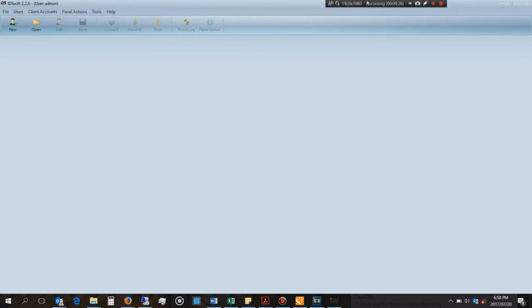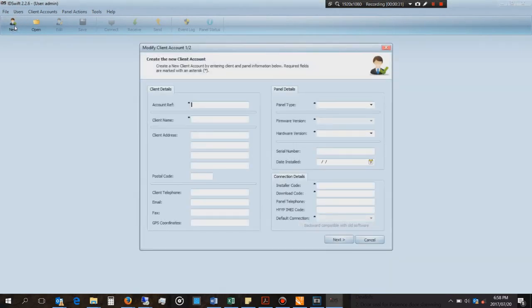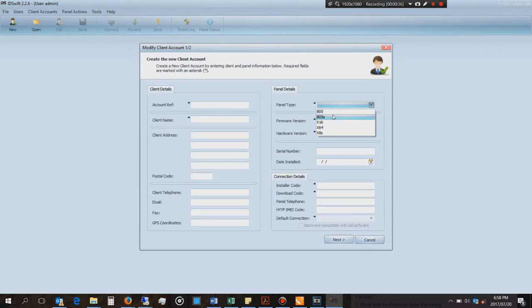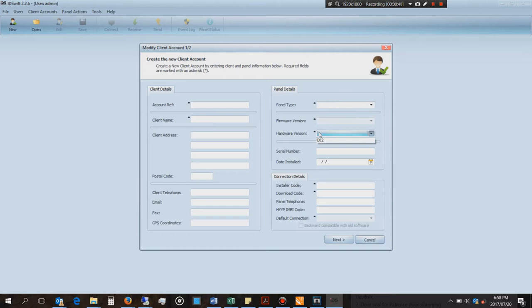Then it will ask you for the option of new or open. You can create a new client, give it the names, and you'll have to choose the panel: 805, 805s, X16, 64, 8. Then it will want the hardware version, and it doesn't need the serial number but it does need the installer code and download code.